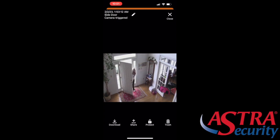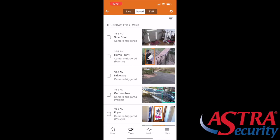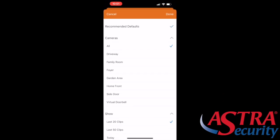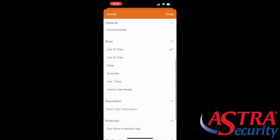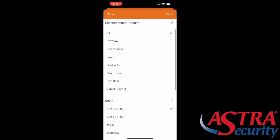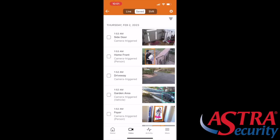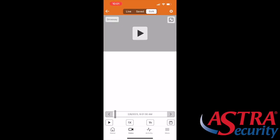If you want to filter through your video clips, you'll notice in the top right there's a filter icon with a bunch of lines. Select that icon and it will pop up so you can select the specific camera, the last 50 clips, last 20 clips, everything like that.